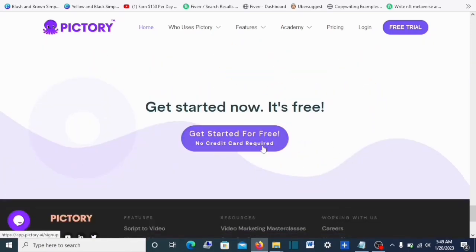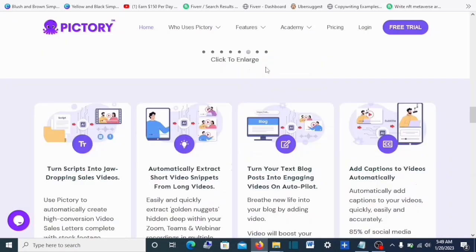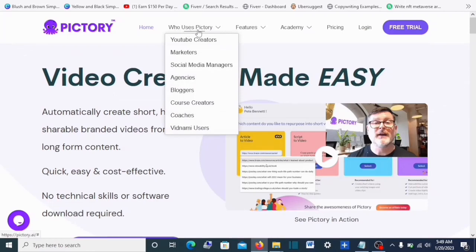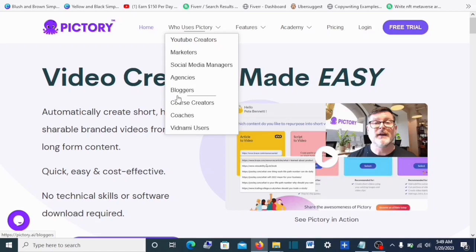These are Pictory's trusted partners — Pixels, Google, Amazon, and others. You can get started for free. Pictory also specifies who it's made for: YouTube content creators, marketers, social media managers, agencies, bloggers, course creators, and coaches.